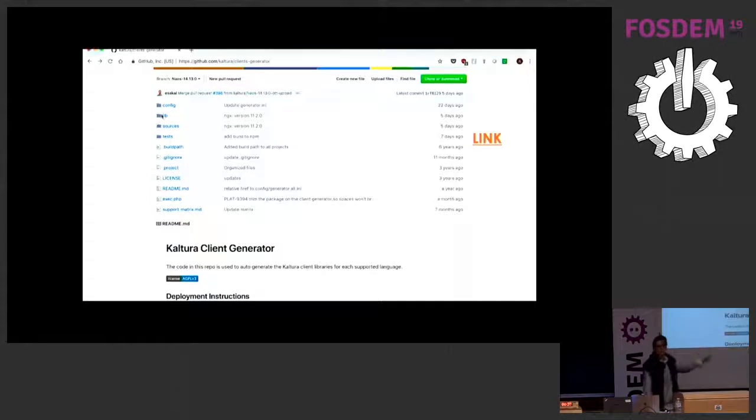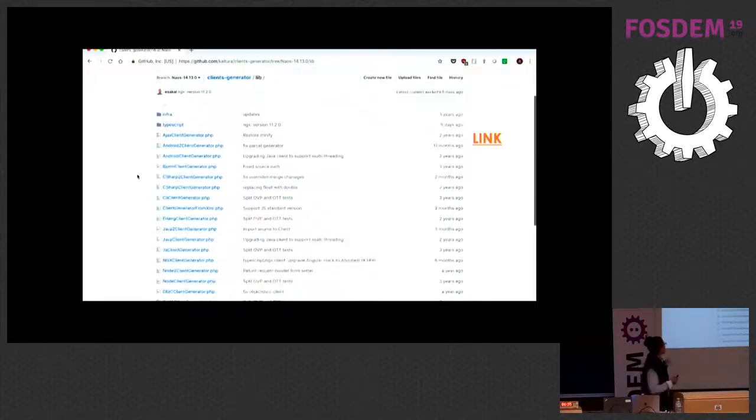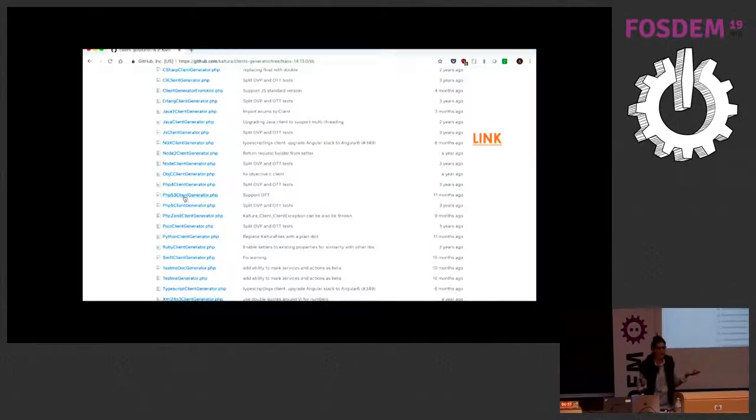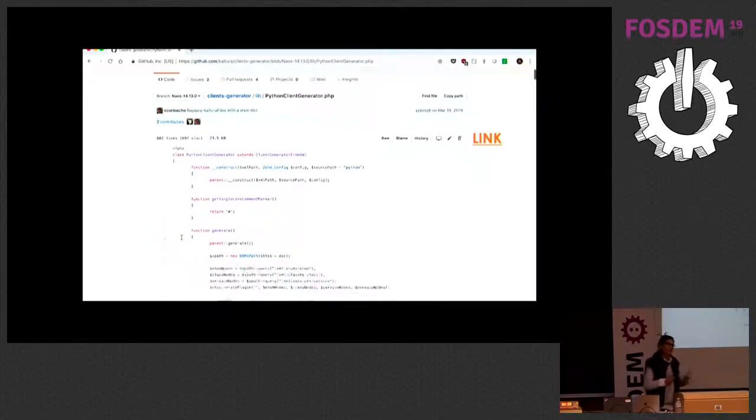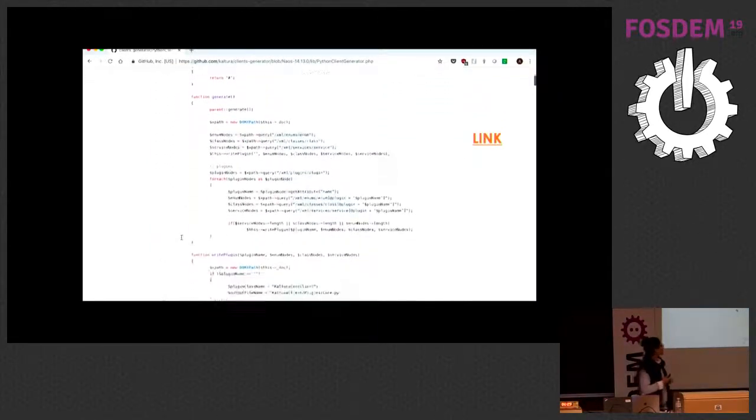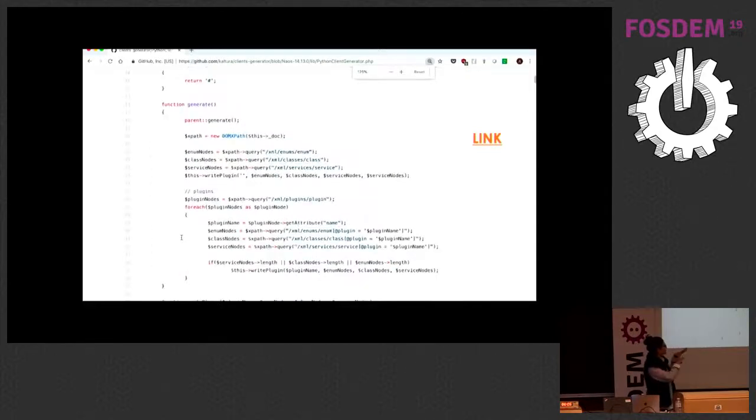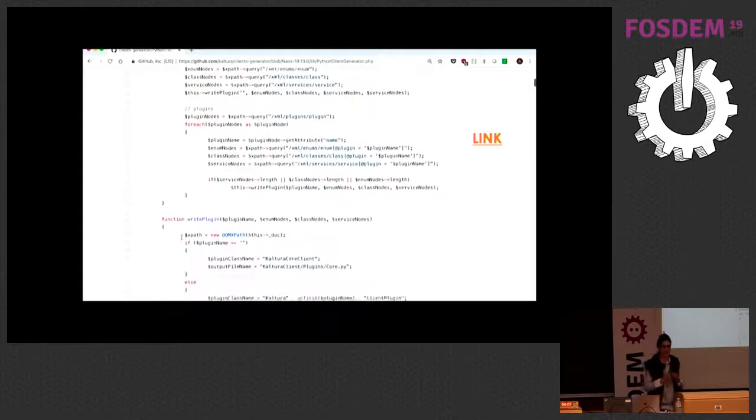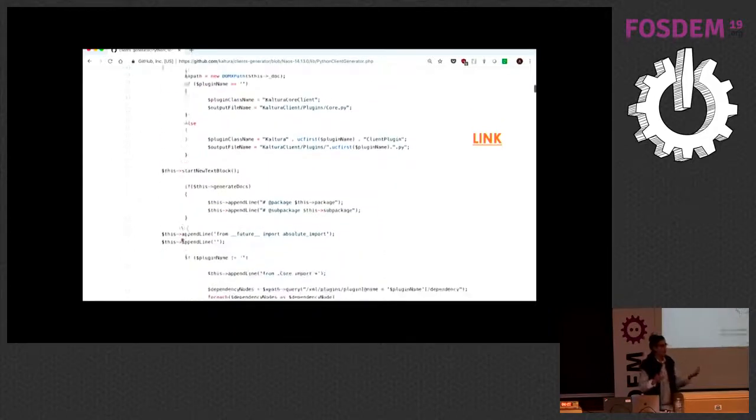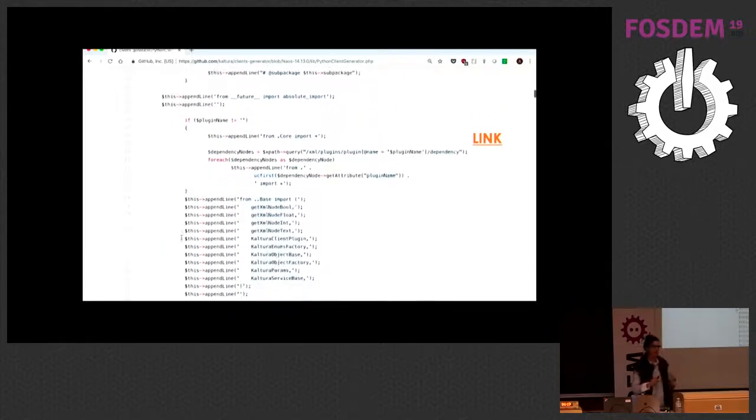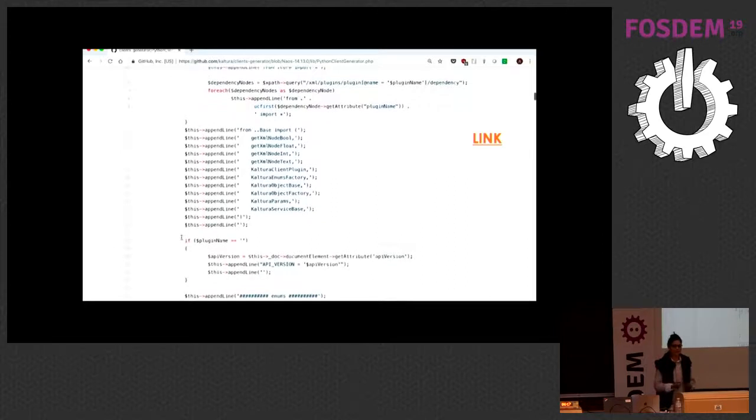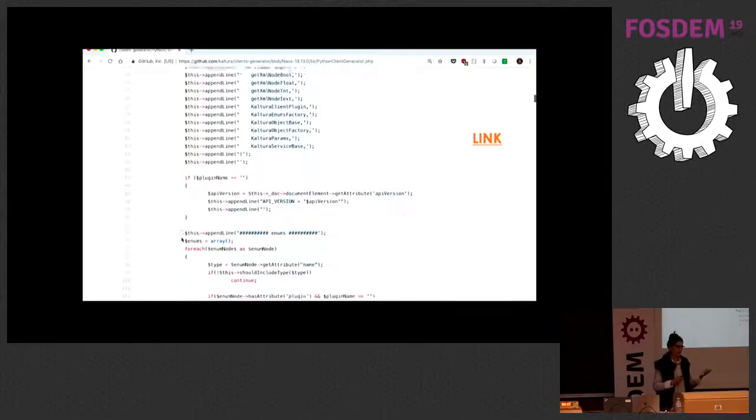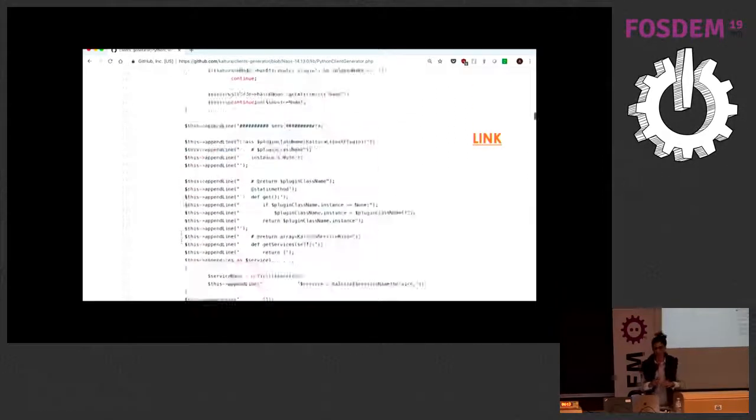This is what our client generator repo looks like. Here you can find all of the client generators that we have. If you're curious what that looks like, Python's my favorite language. This is what it looks like to generate from the API and create these file contents, the context that actually creates your library. But that means our external developers can just go ahead and download that file and do file handling, which is one of the most annoying things in the language that they like.